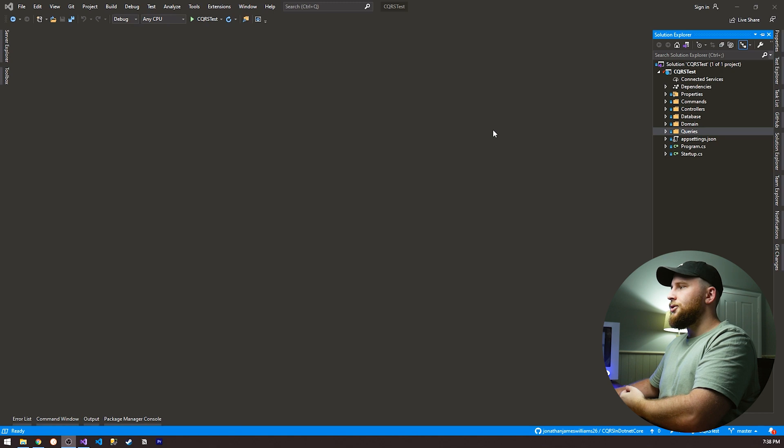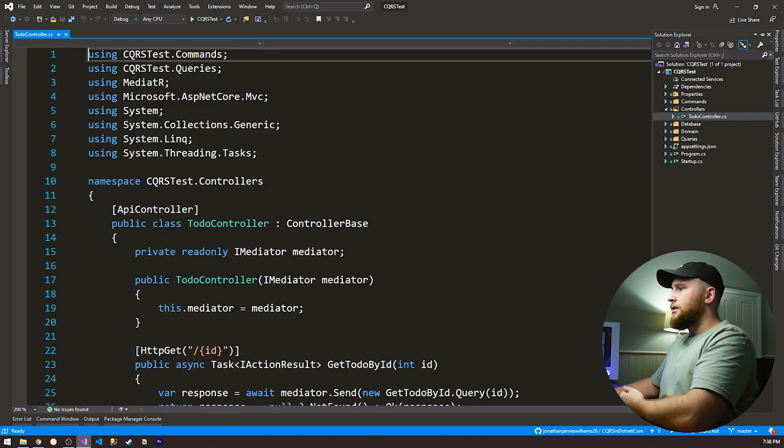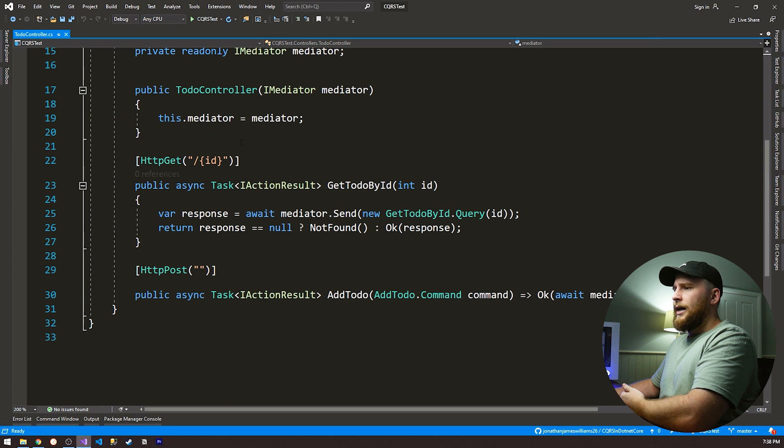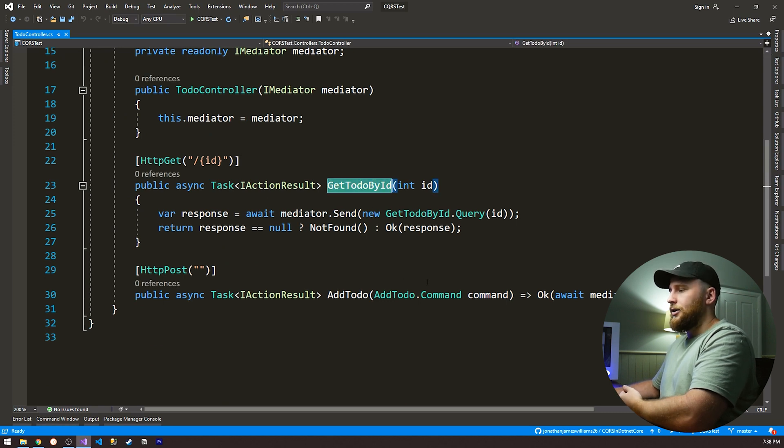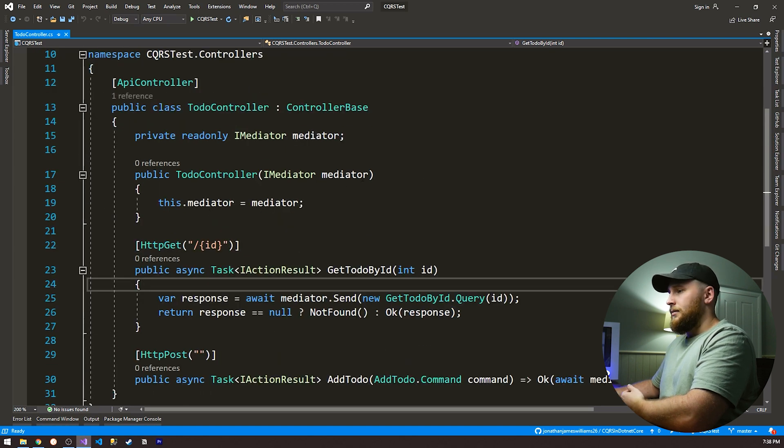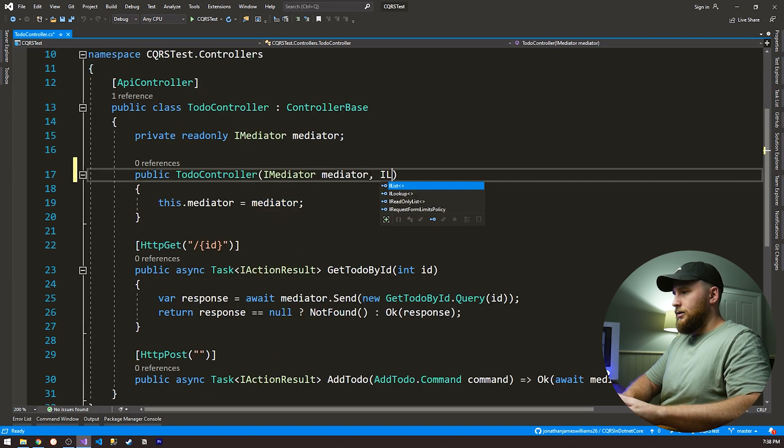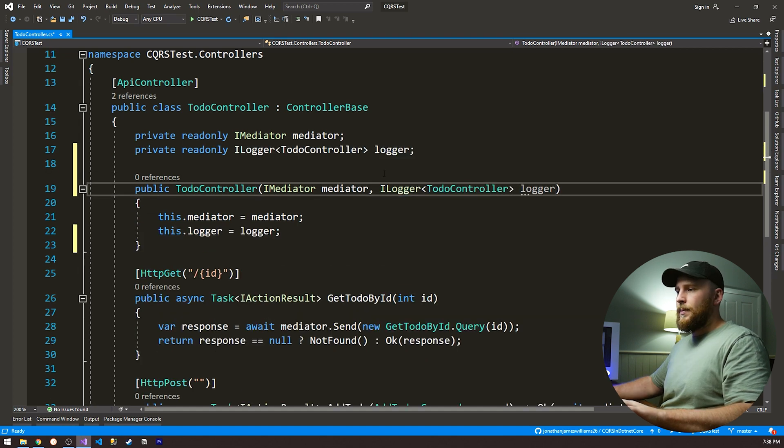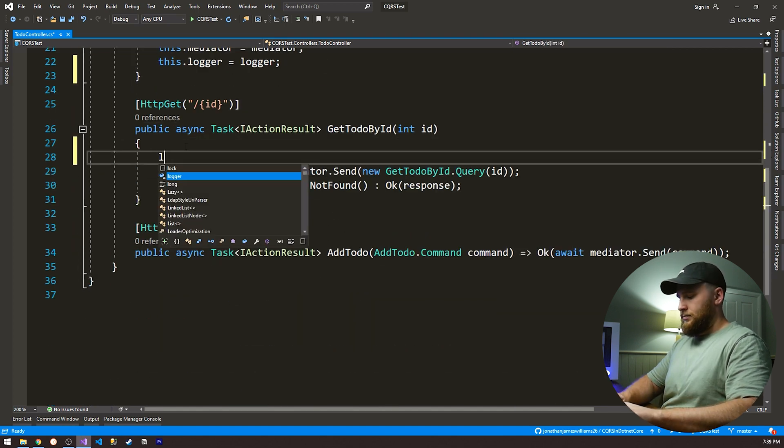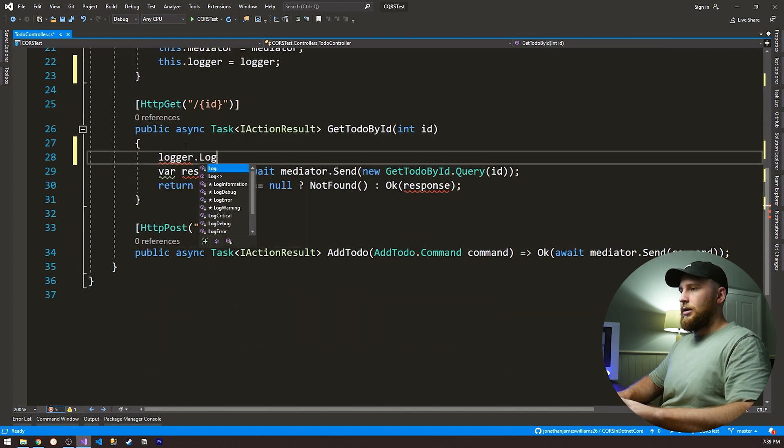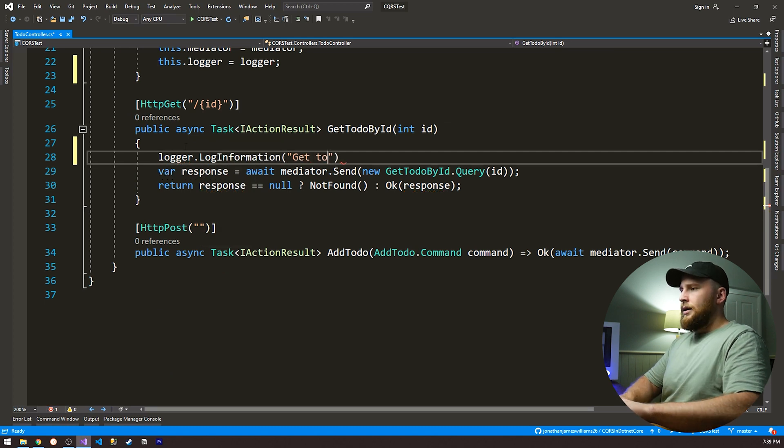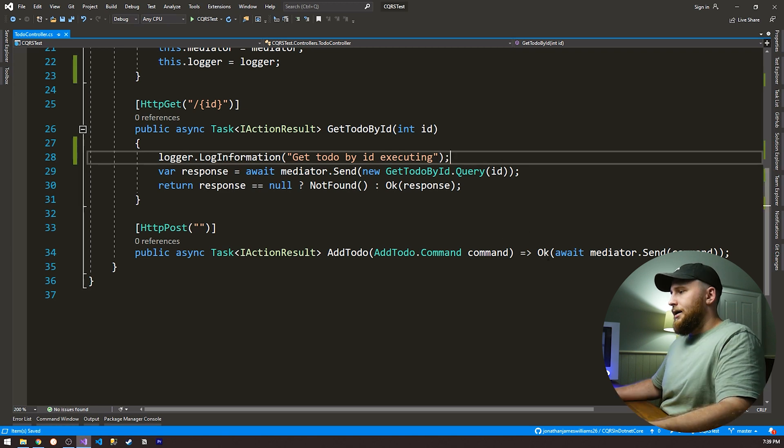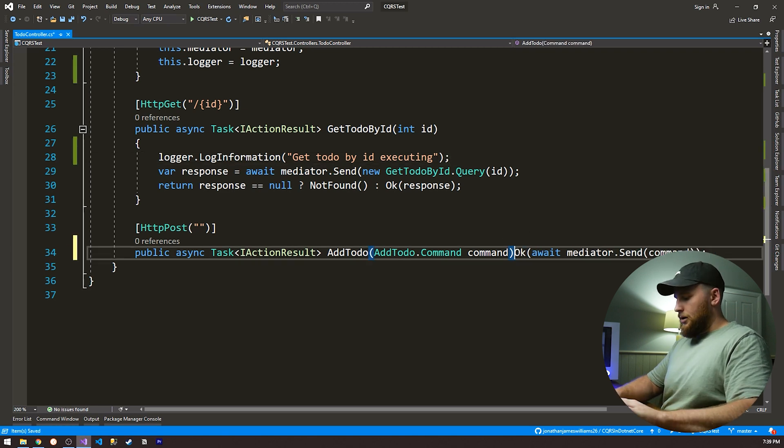Okay, so we're in Visual Studio, and let's just go to our controllers. Let's say we have our to-do controller here. Now let's say I wanted to add some logging to this to say, okay, this thing executed, this thing executed. And how would I do that? Well, first thing I'll do is I would inject my logger. Great. And now I can go just logger.log information, get to-do by ID executing. And I also want to add it to this one.